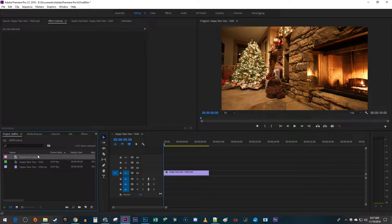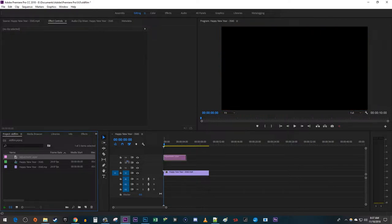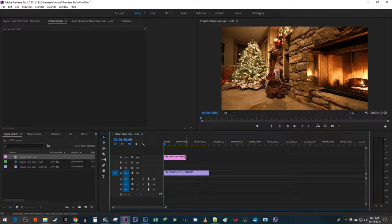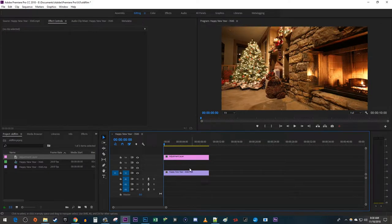Drag the Adjustment layer above your video so that you have two empty tracks between it and your video. Now let's go over to the Effects panel.